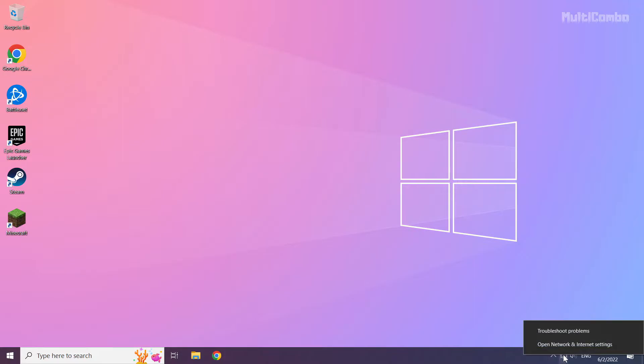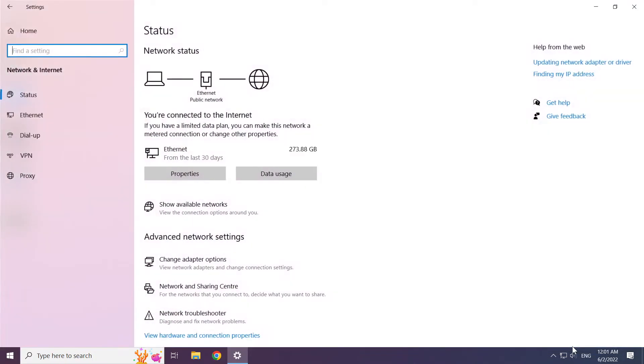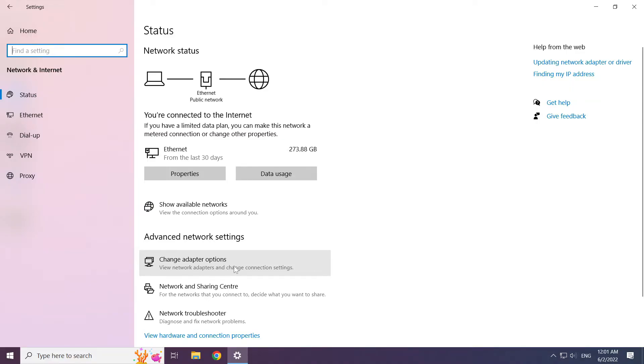Right-click the Ethernet icon and open Network and Internet Settings. Click Change Adapter Options.